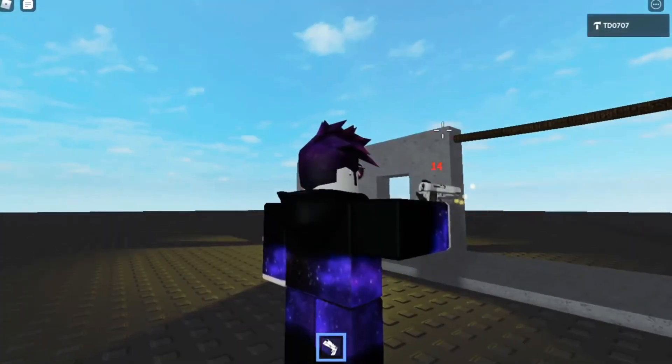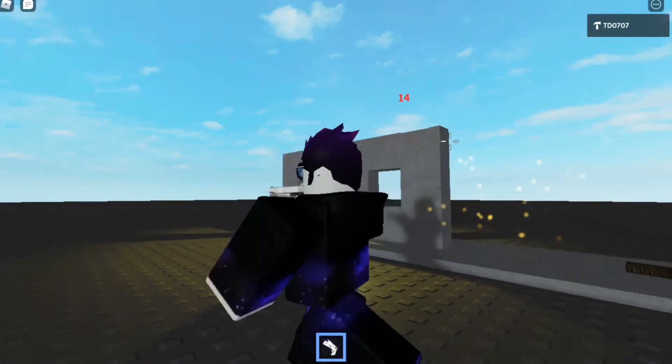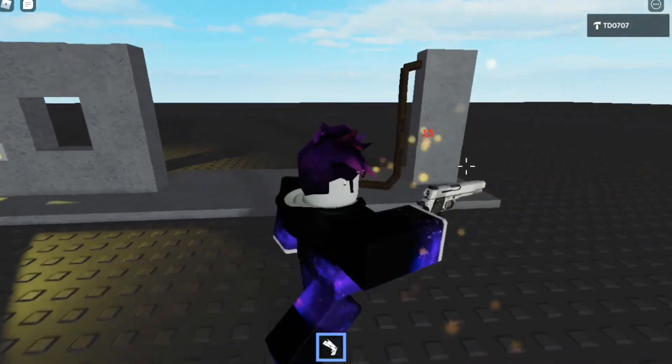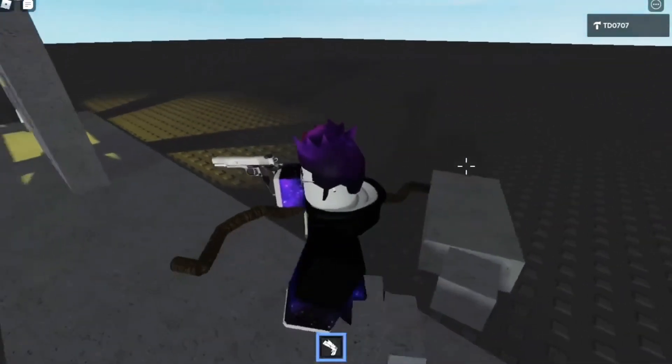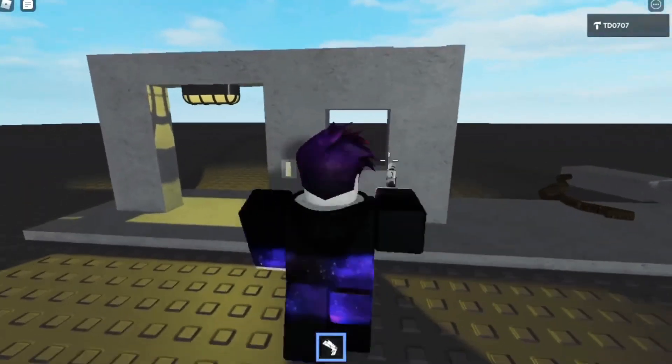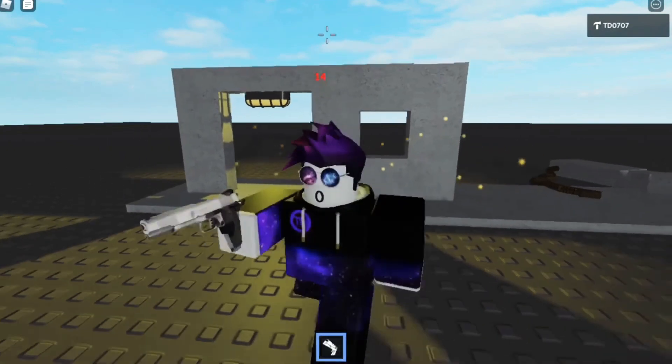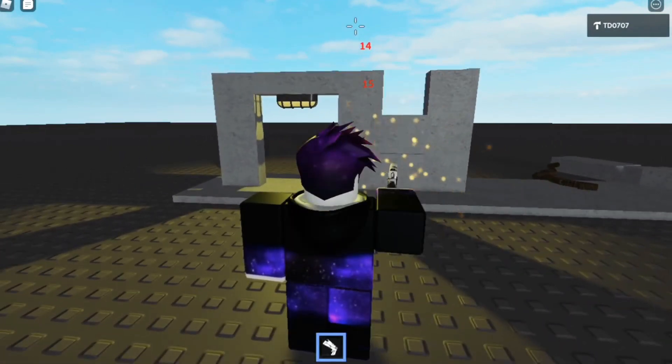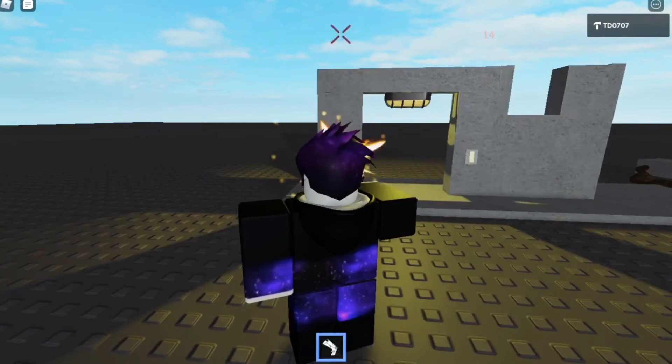Hey guys, welcome back to another video. Today I'll be teaching you how to make a wall that breaks when you shoot it. If this helps you, please consider liking and subscribing. It will really help. If I find out a better version, I'll update you guys.